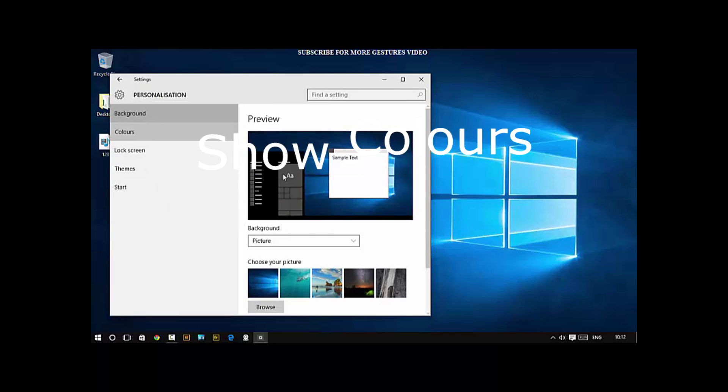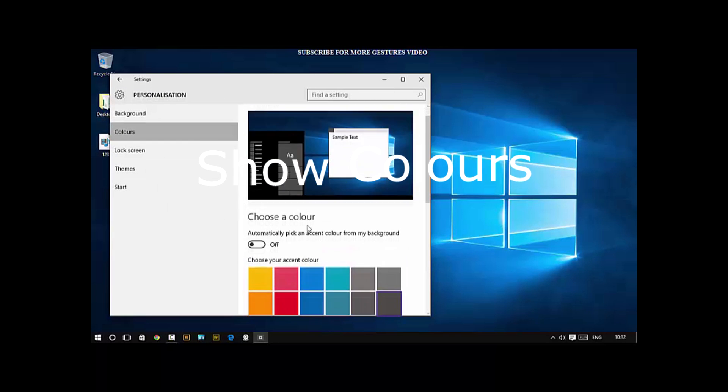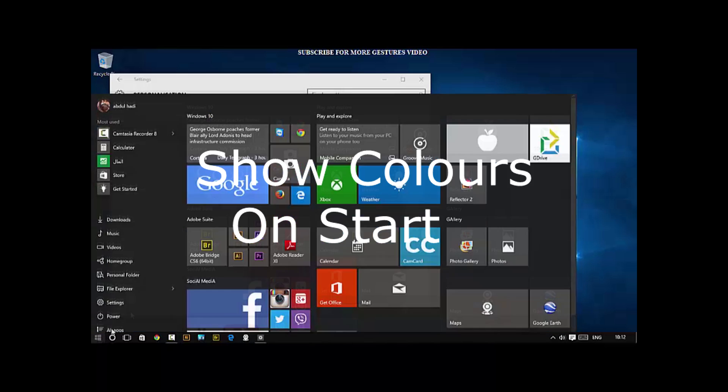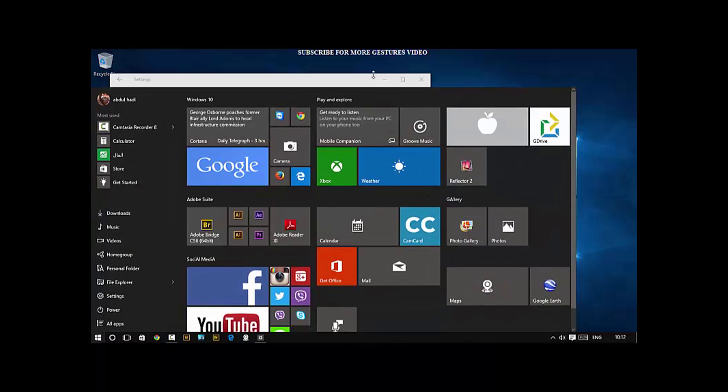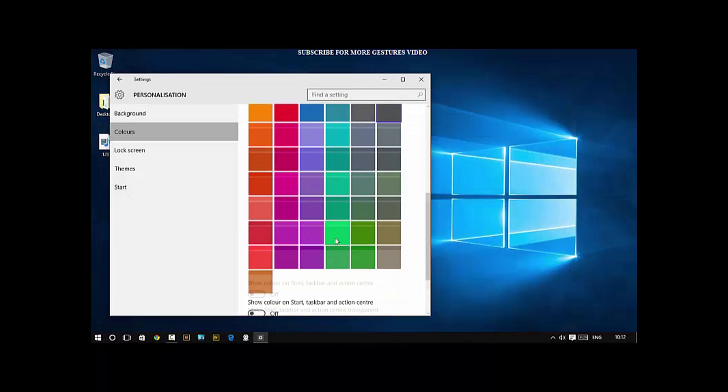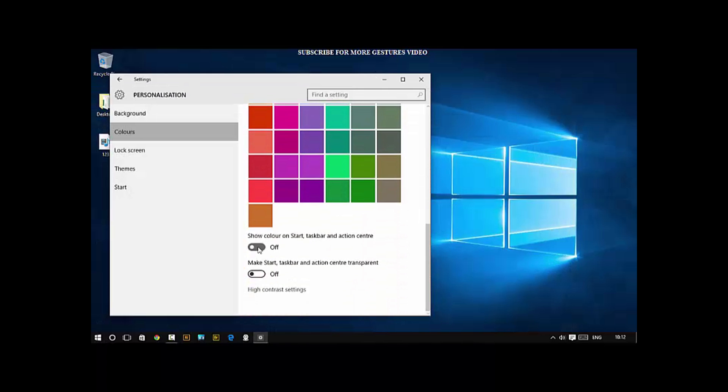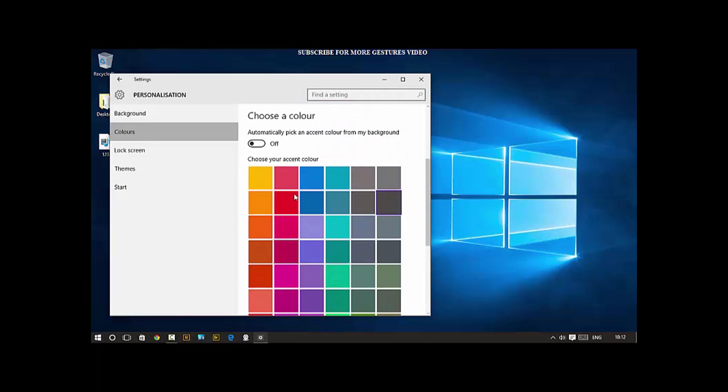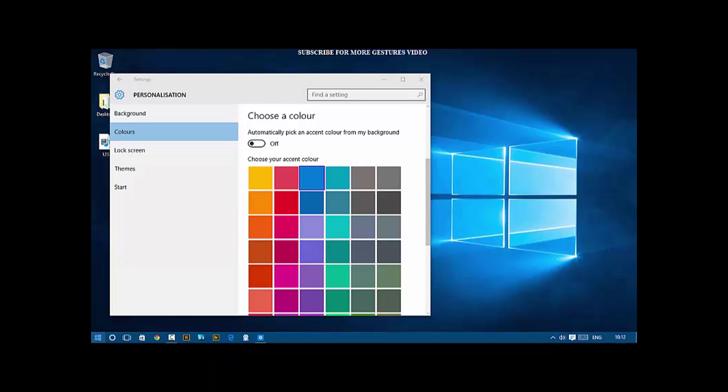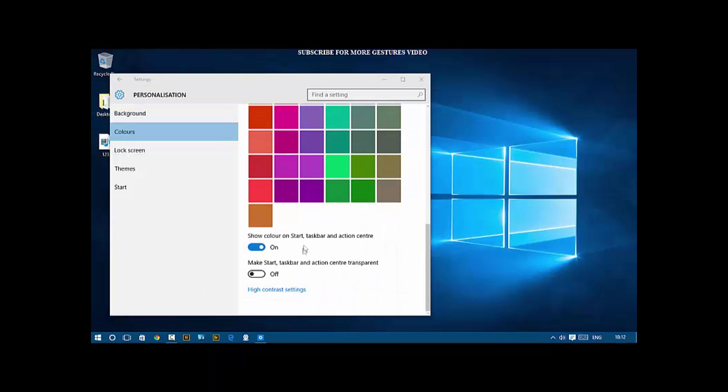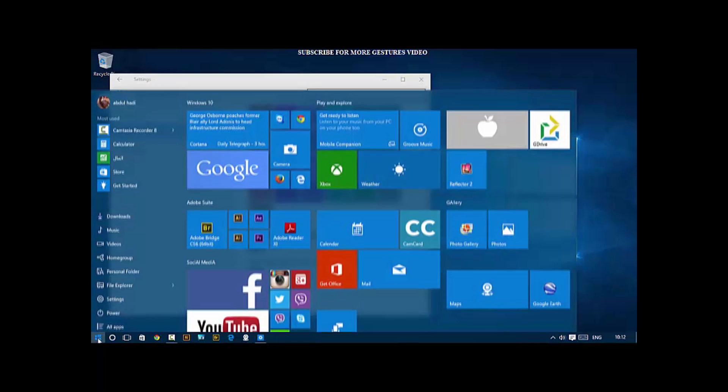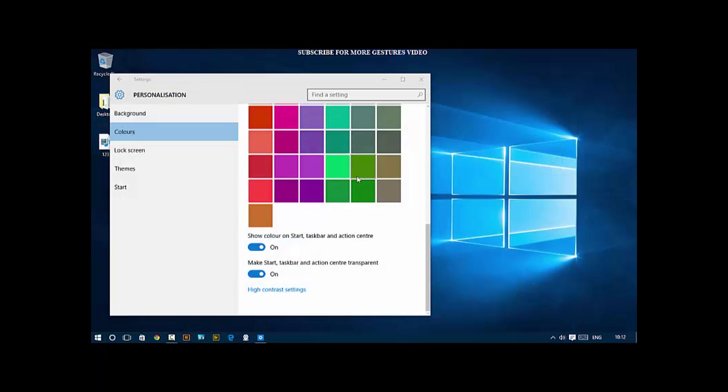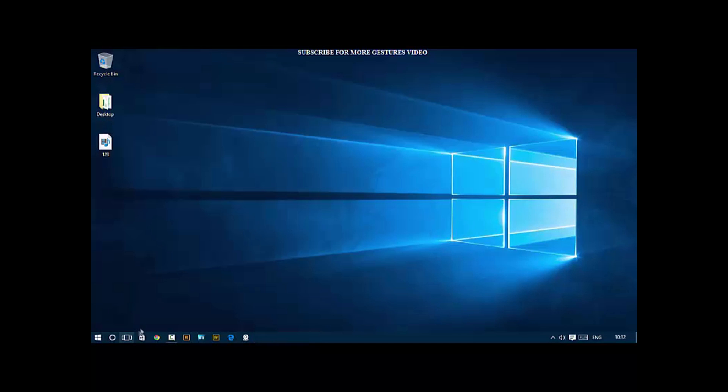Next, show colors on Start, taskbar and action center. What I did is I went to Settings, Personalization, Colors and then I select my theme color. You can choose from these tiles. I selected show colors on taskbar and action center. Now it's blue on Start, the taskbar and in action center, which I like very much. And of course, transparency. If you don't like that, you can make it just solid color.